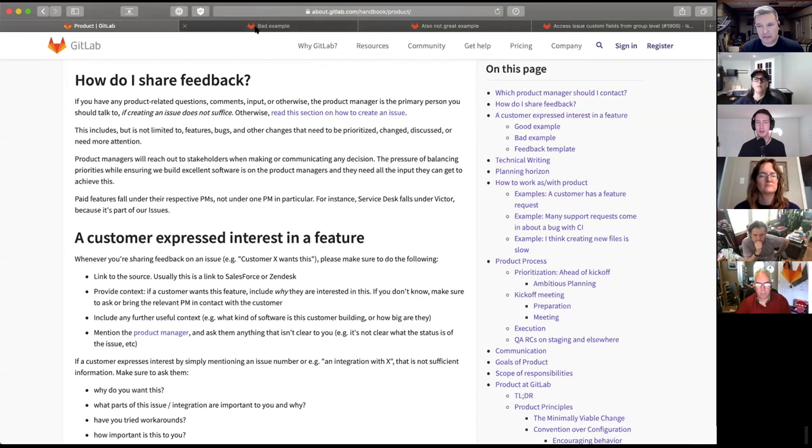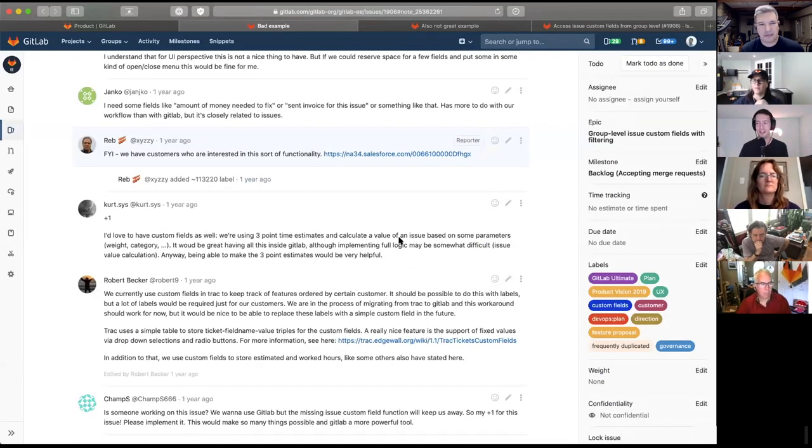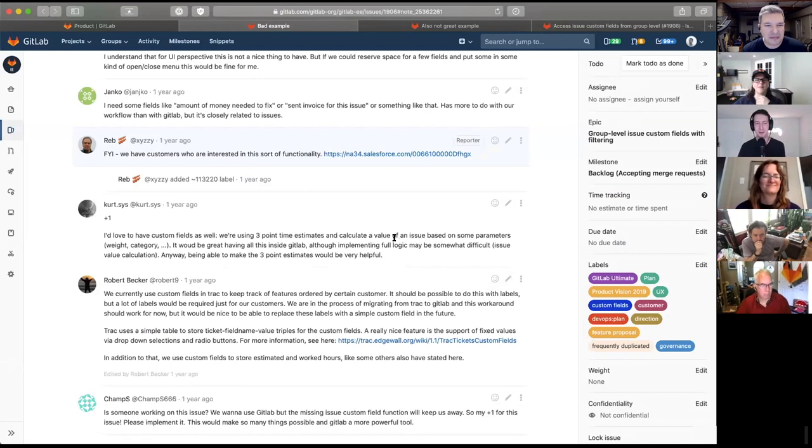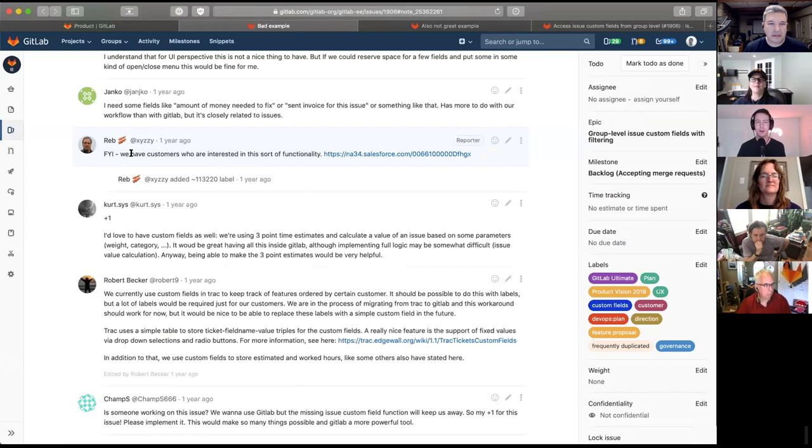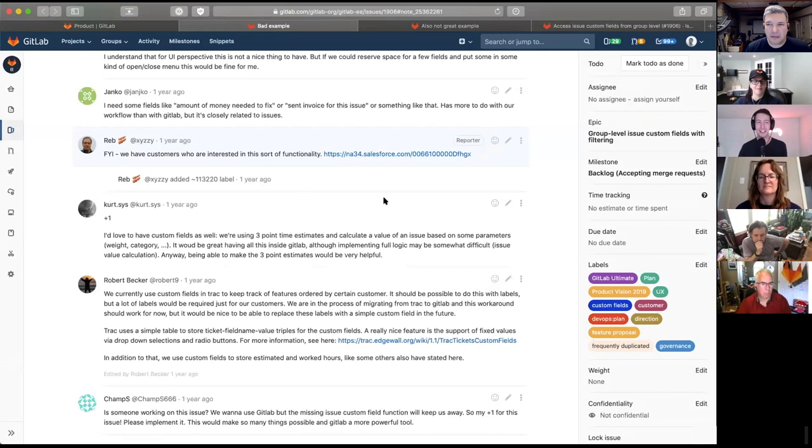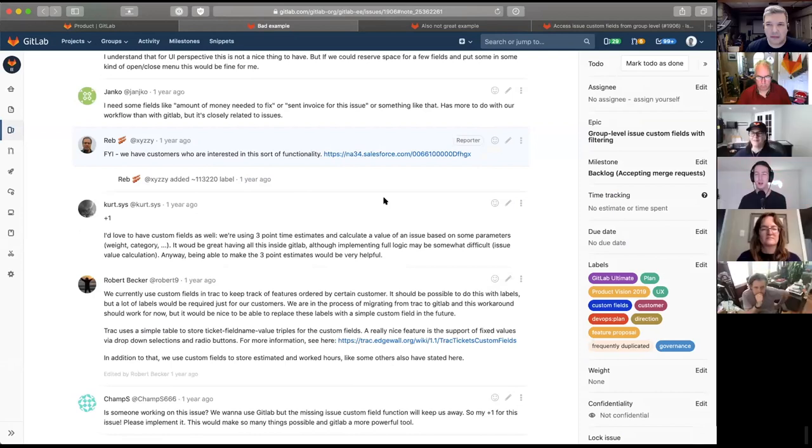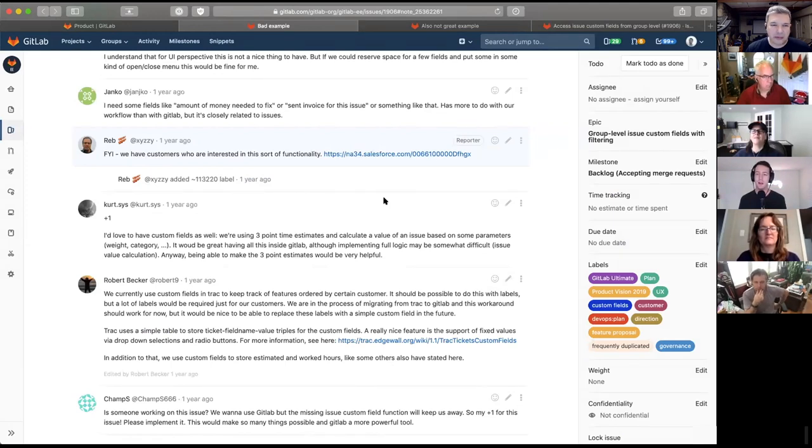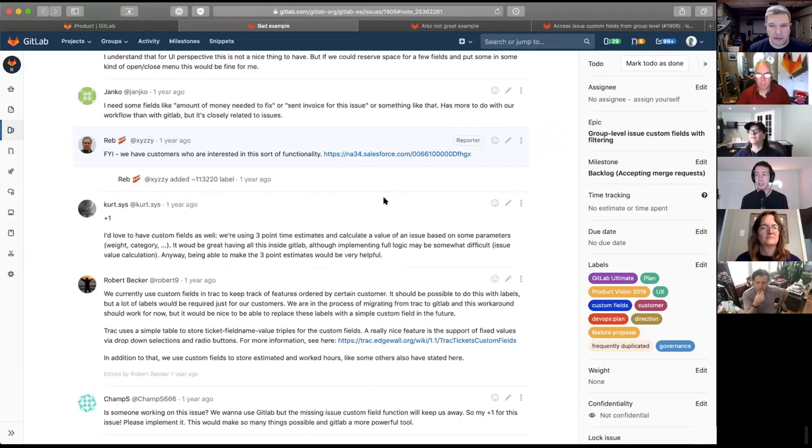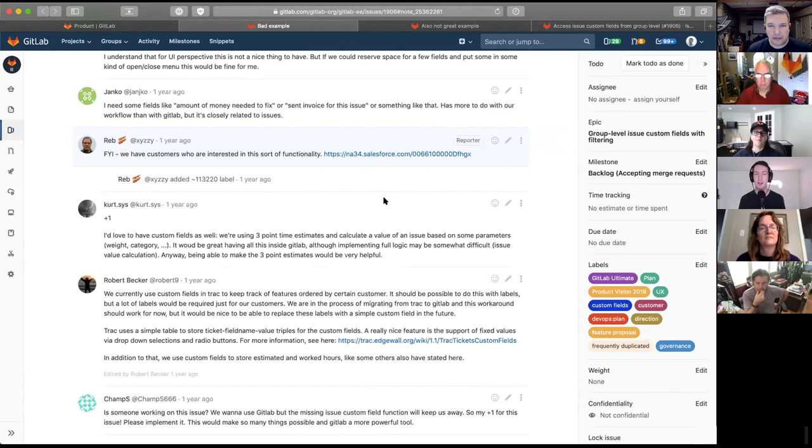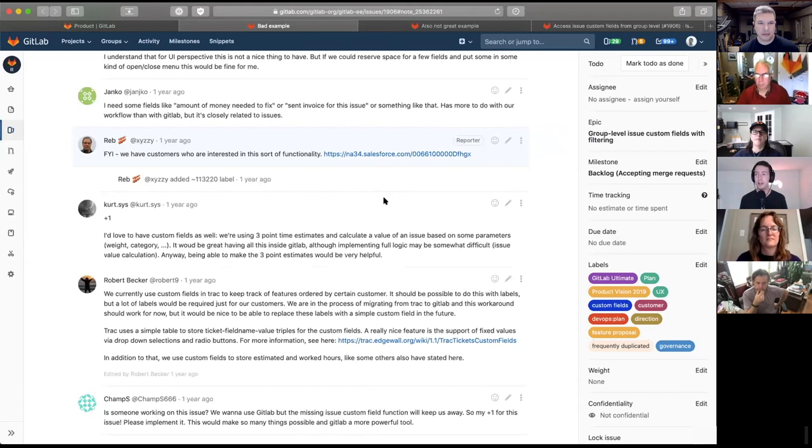So without further ado, I'm going to share my screen to talk you through how I would like feedback to be shared ideally. All right. So this is rather easy to find. It's in our handbook slash product, and it's on the very top of the page.